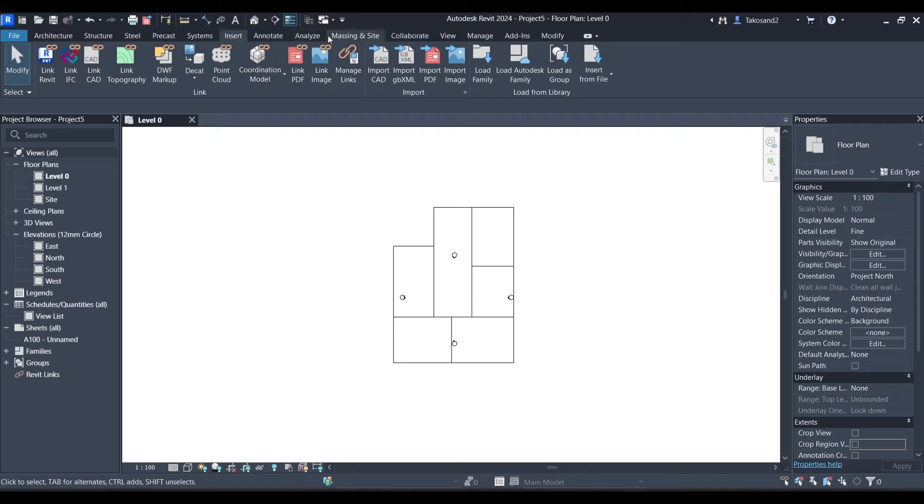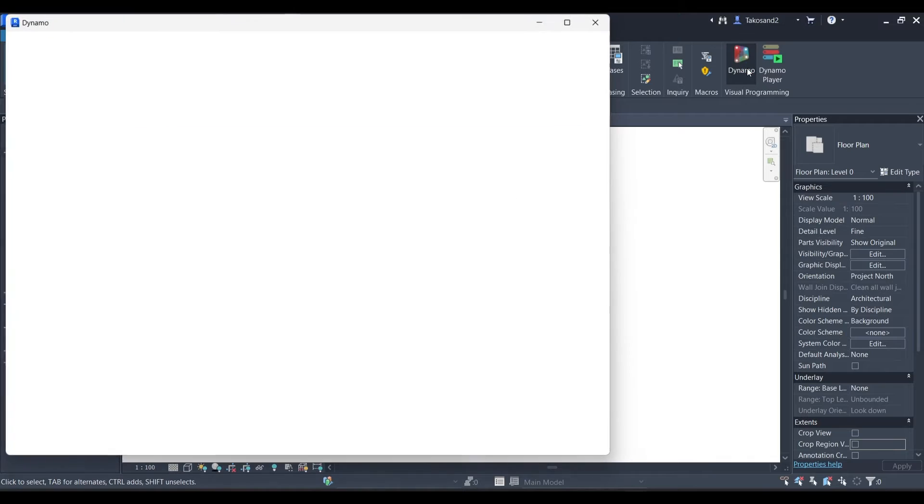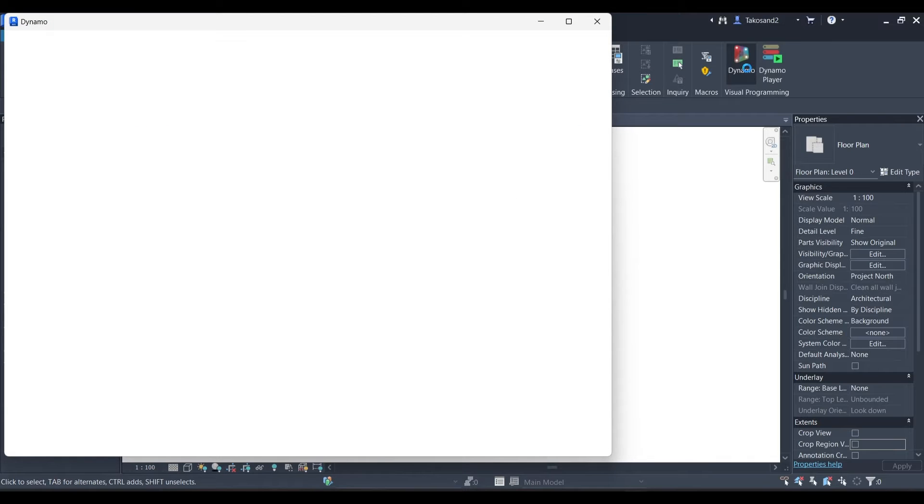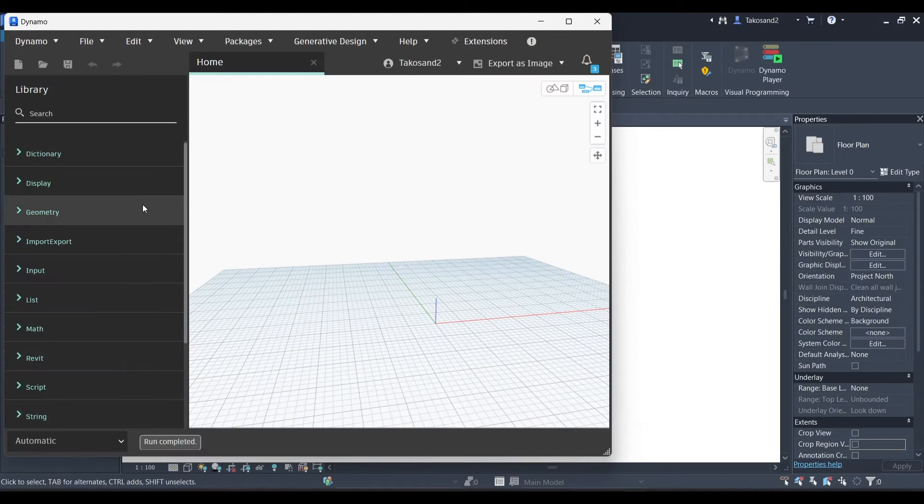Now we will go to manage and we will launch Dynamo. Create a new script. And let's get started.